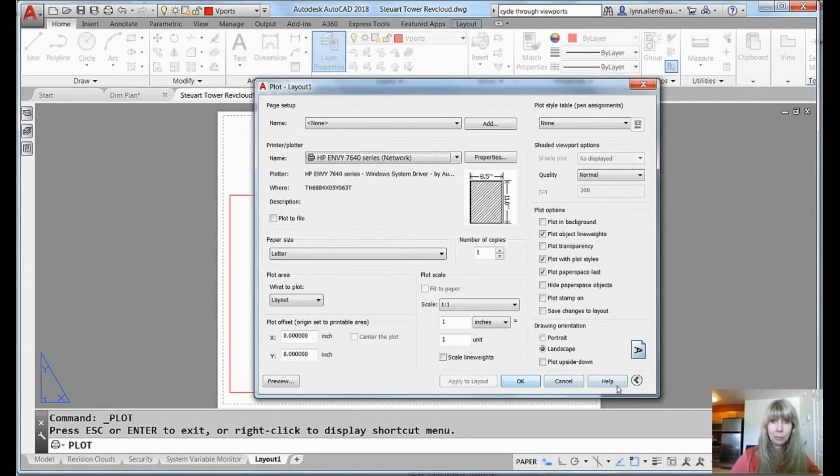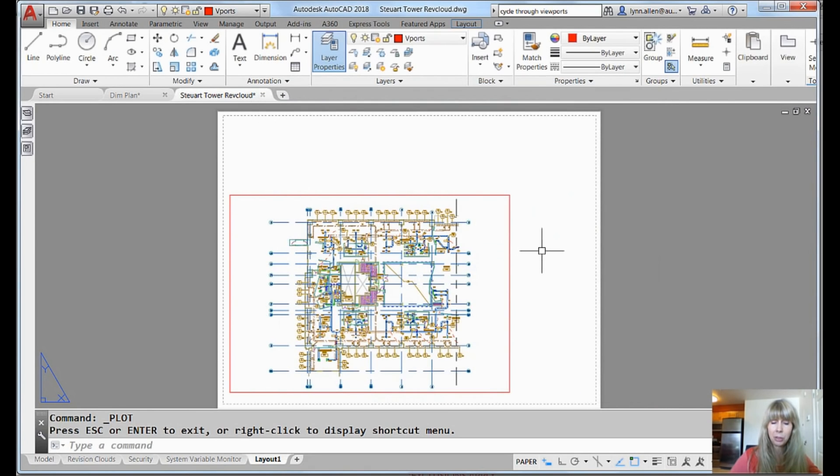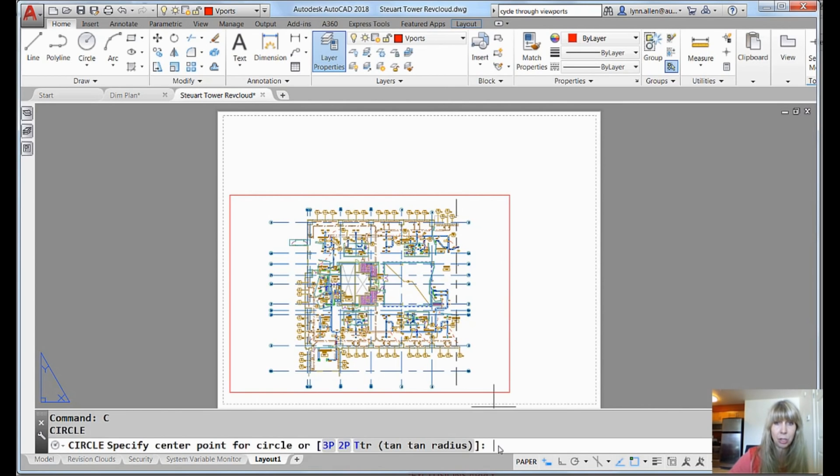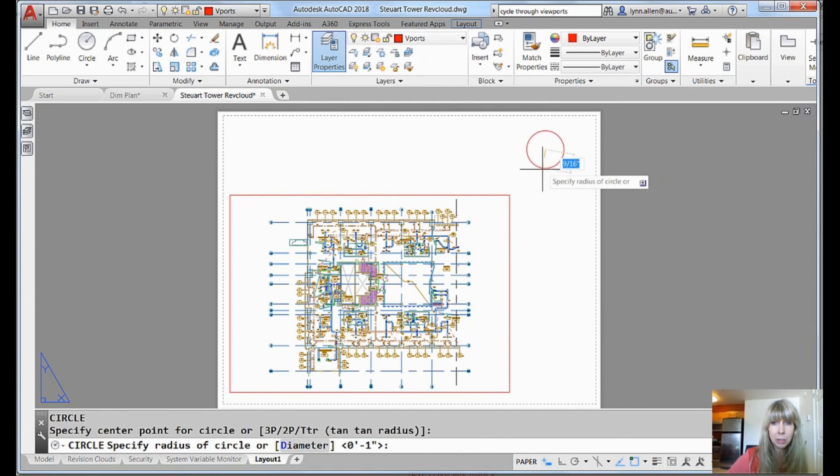Okay. What else can you do? Well, let's cancel that. You can draw objects as well. You could make a viewport out of a closed object. I'll just draw a really fast little circle.